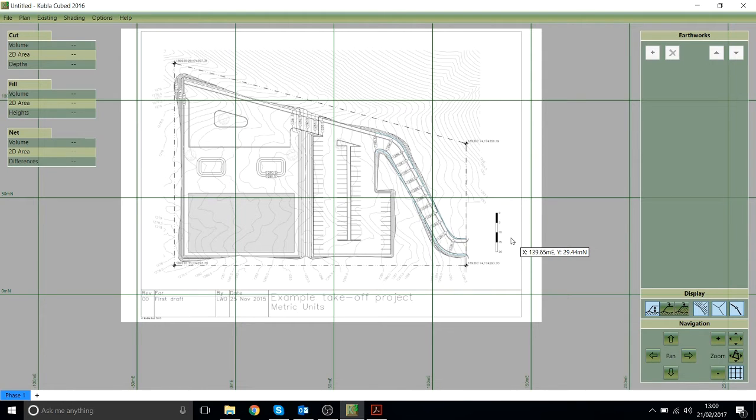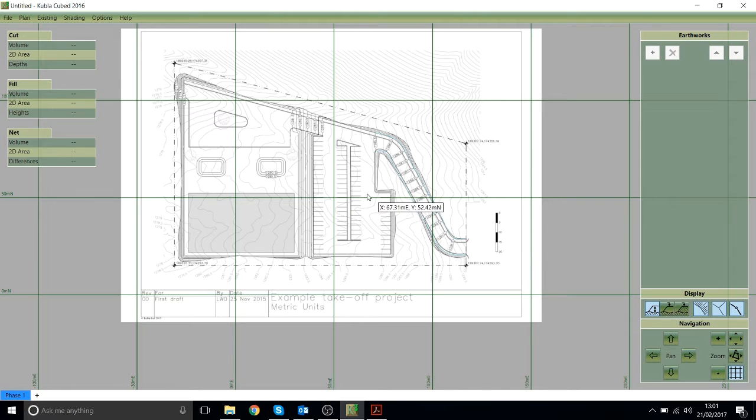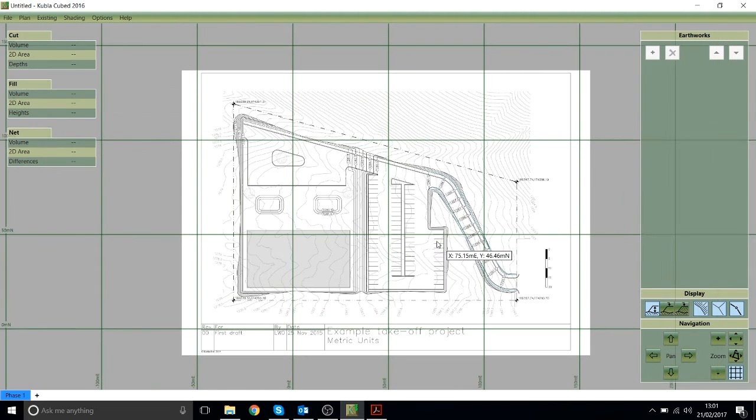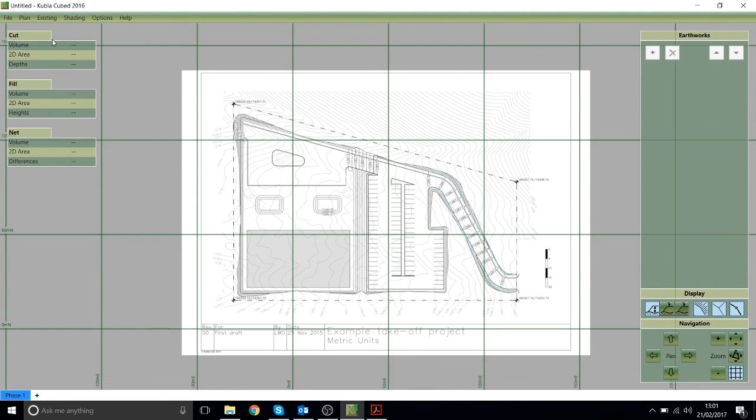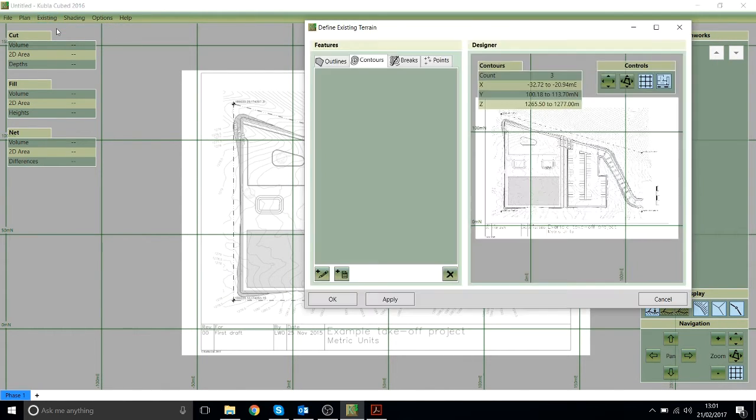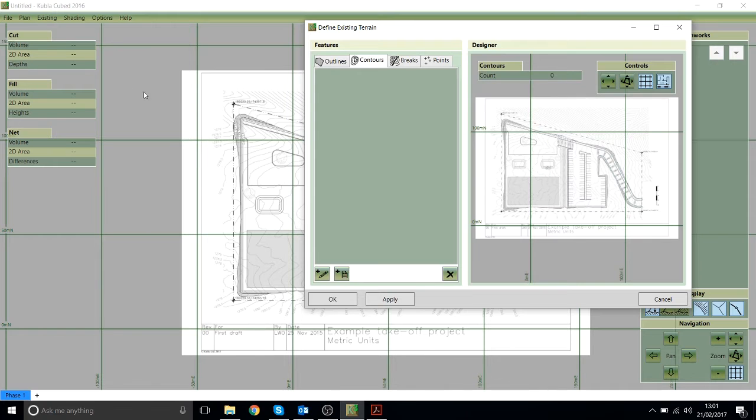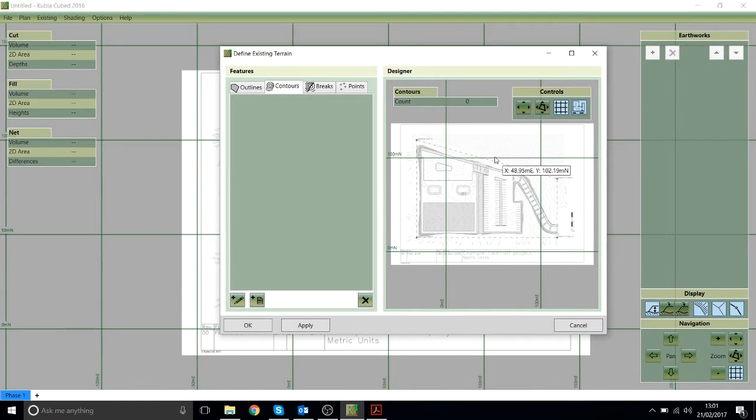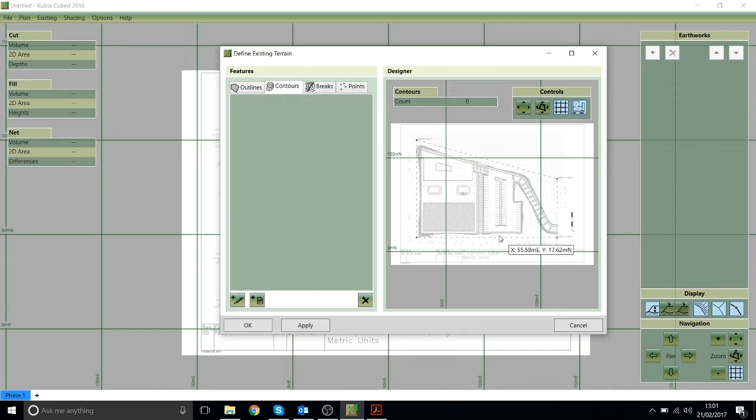That's the first stage, to load in that PDF. The next stage of the process is to define the existing ground levels. So that's what I'm going to do now. I do that by clicking existing and then edit elevations. This window allows you to define all the elevation features for your existing ground.